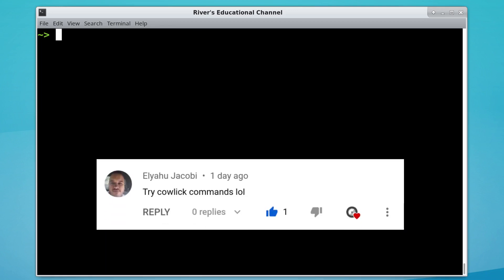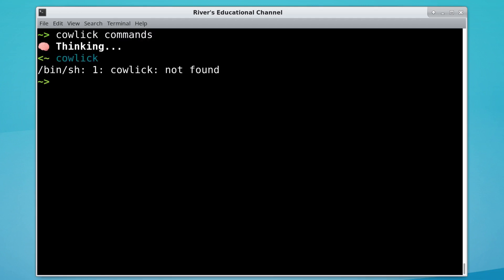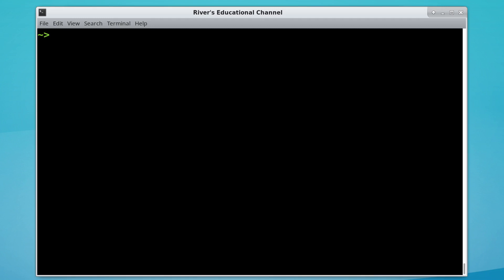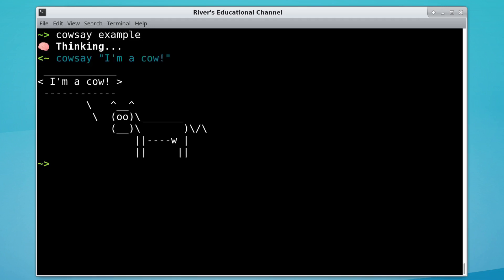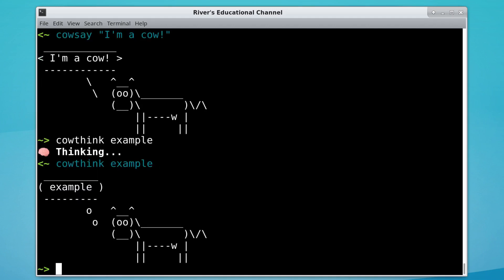Eliyahu says, 'Try cowlick commands.' What is cowlick? Do you mean like cowsay? 'I'm a cow' is perhaps the most appropriate cowsay thing to say. Cowthink example — a very literal interpretation? Okay, that works.